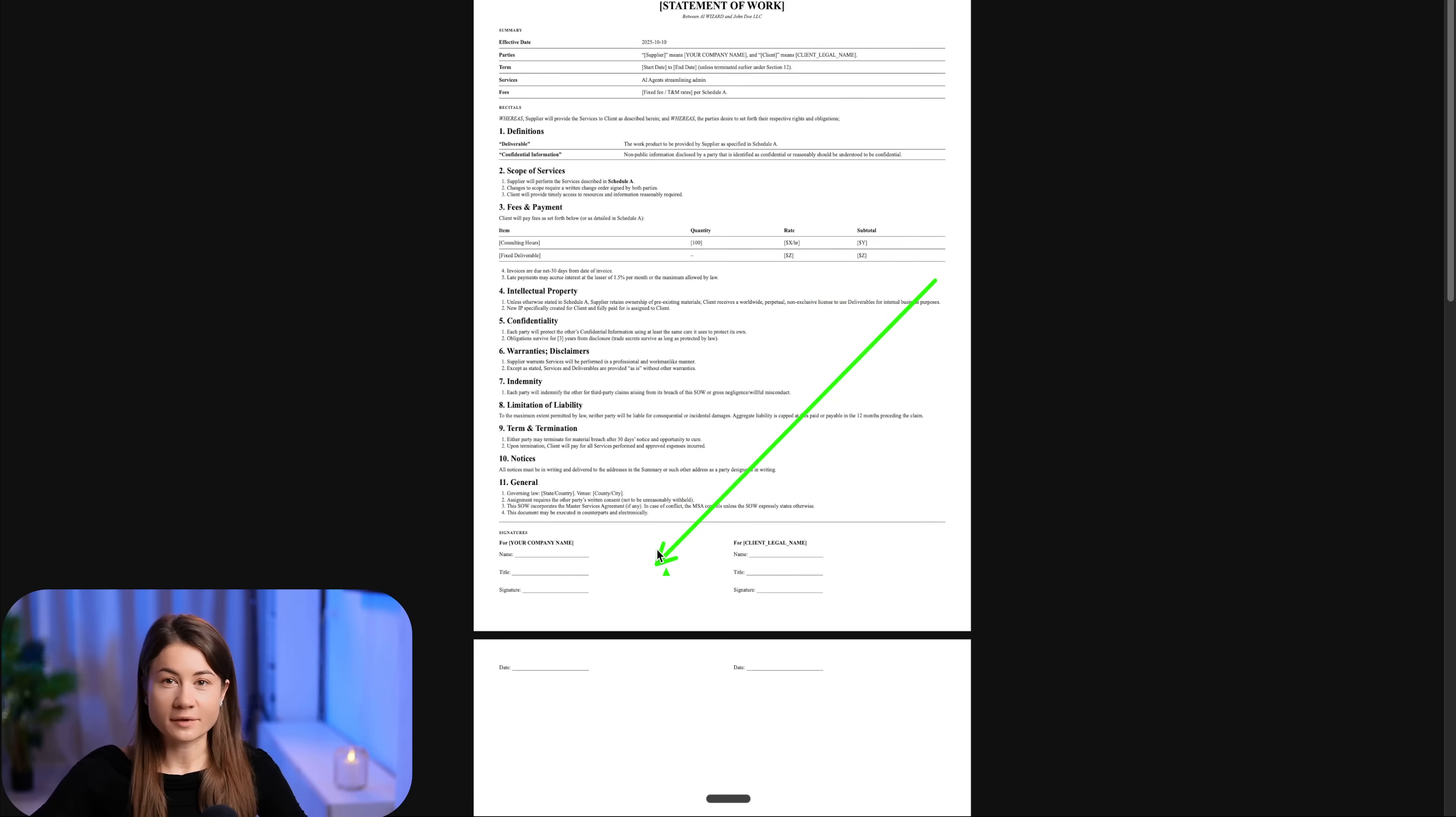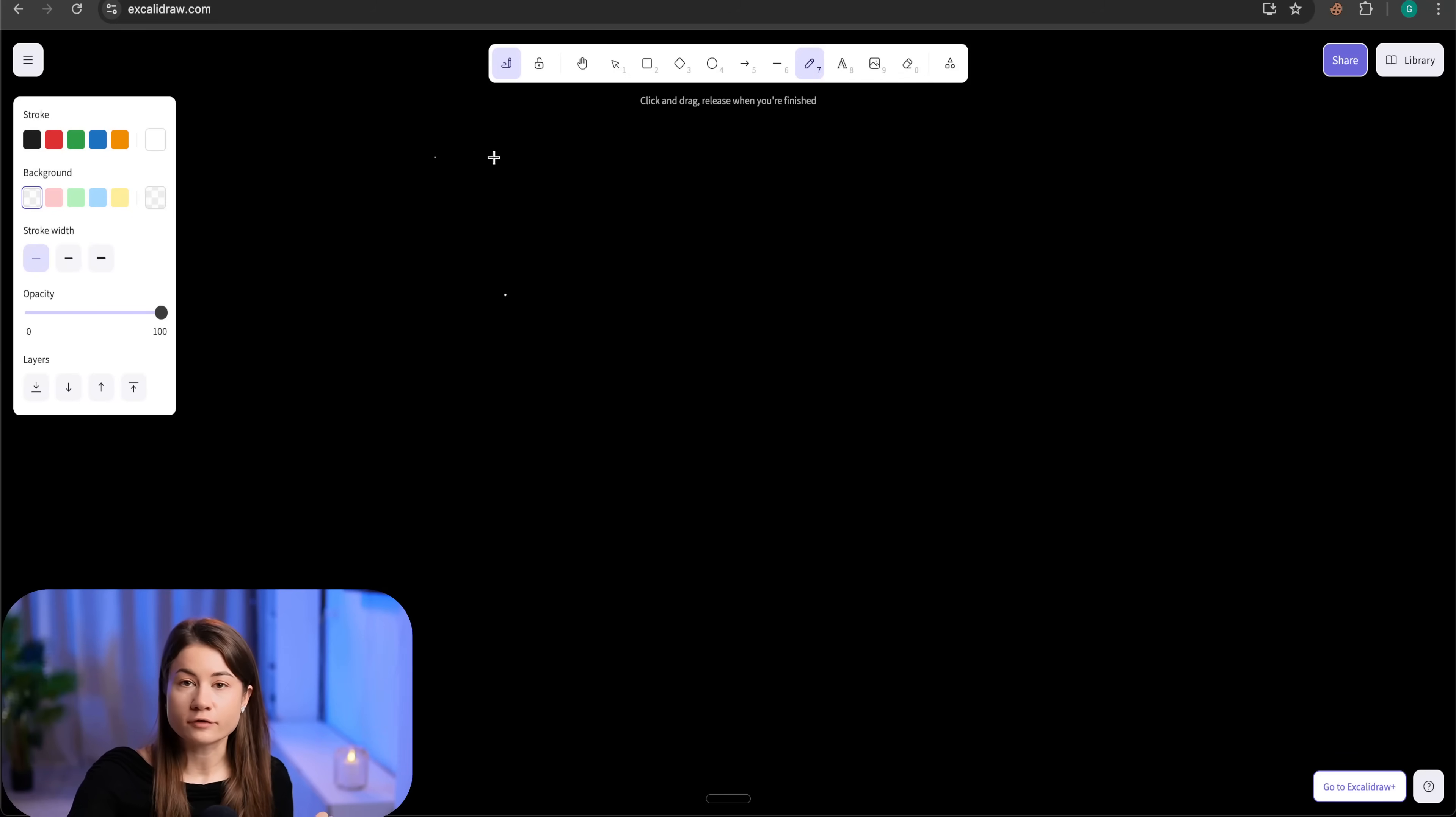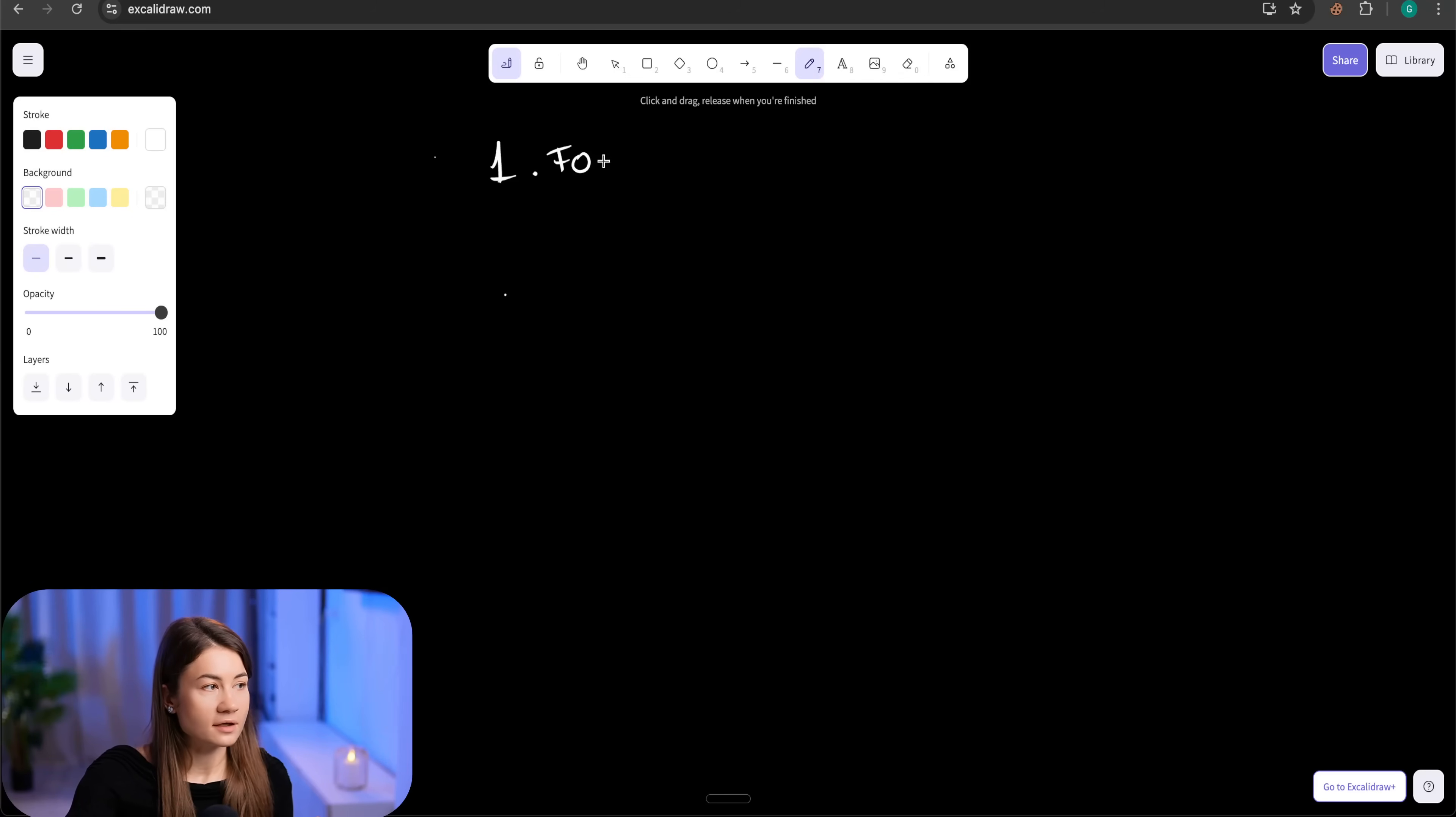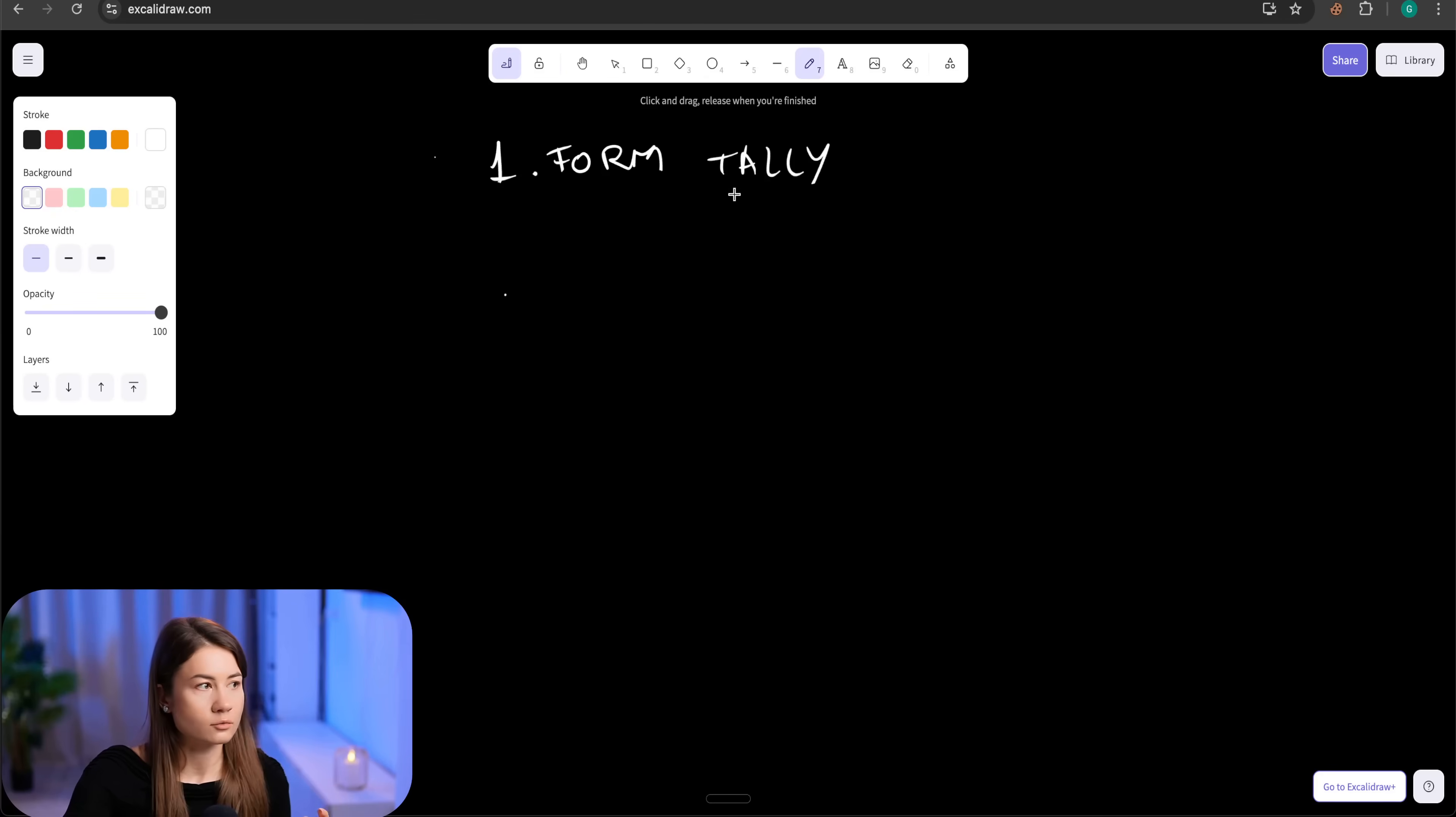Let's walk through the implementation. I will connect the following moving parts. First one, it's the form itself. In my case, I am using Tally, but we can use any form - Google form, JotForm, any form works.